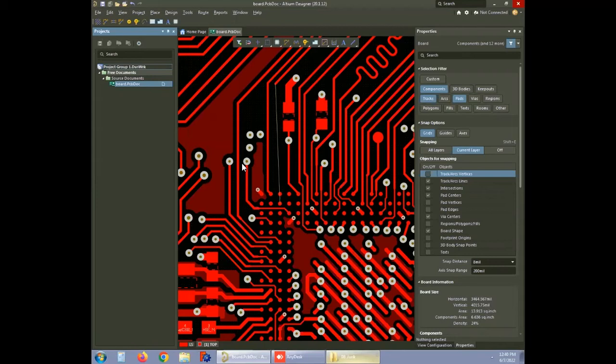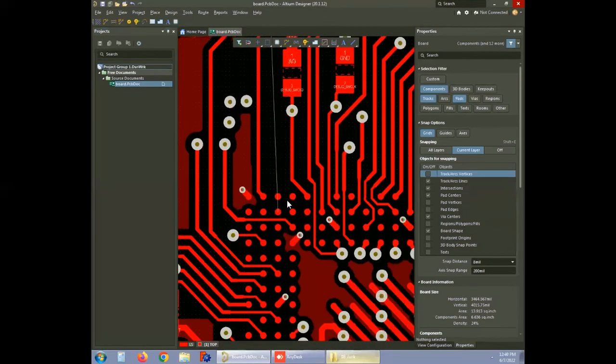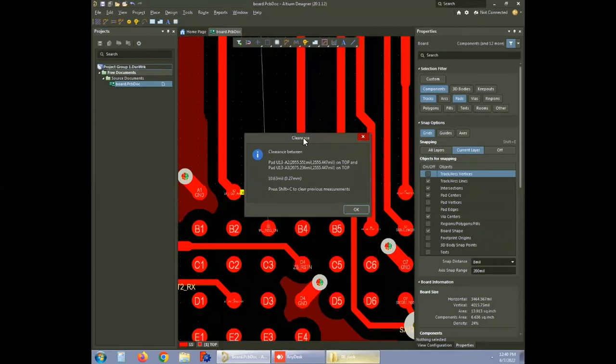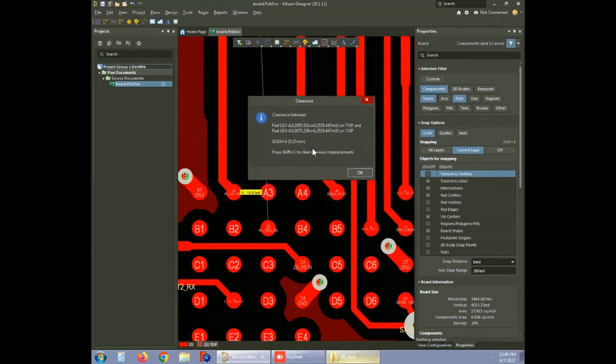For instance, it is necessary to define a constraint region for routing a BGA where the pitch is minimal. To exemplify the steps for setting constraint region, we have taken a BGA with 0.5 millimeter pitch and an air gap of 10.63 mils between two pads.